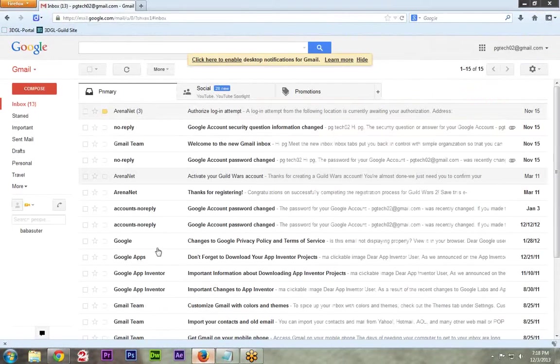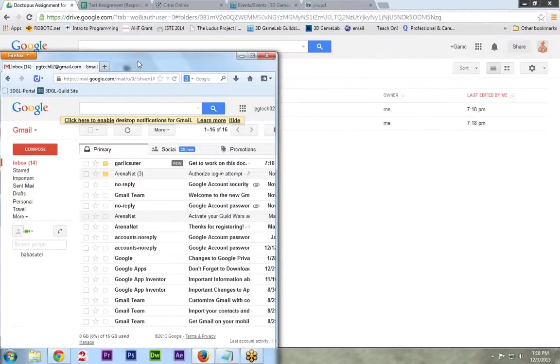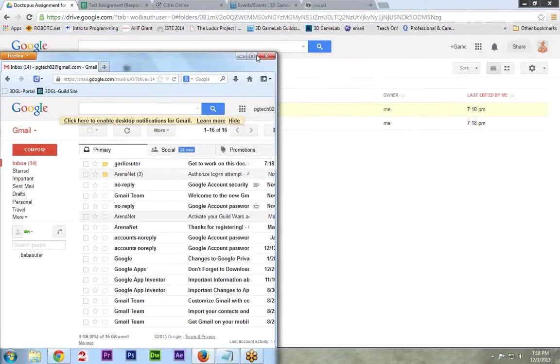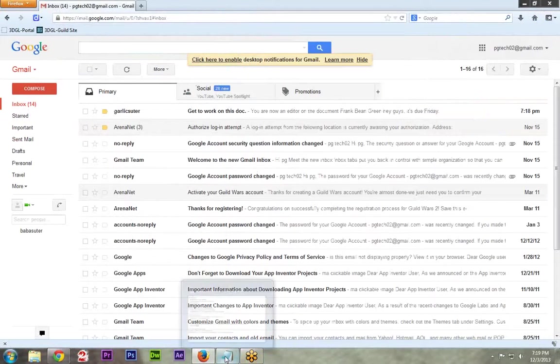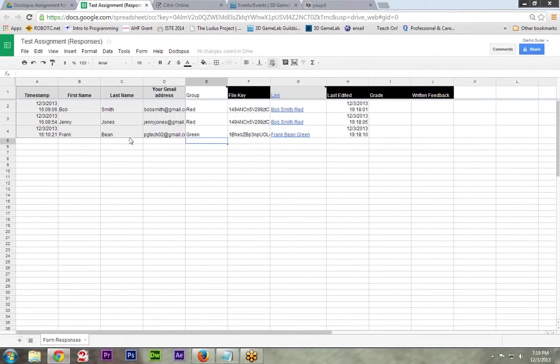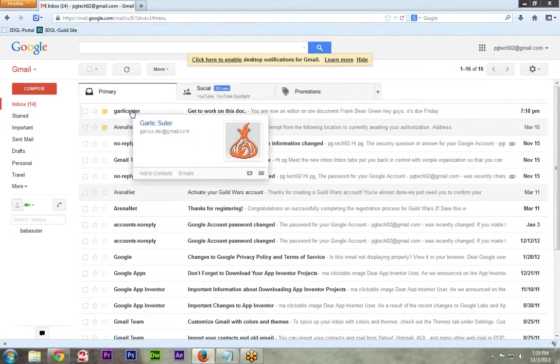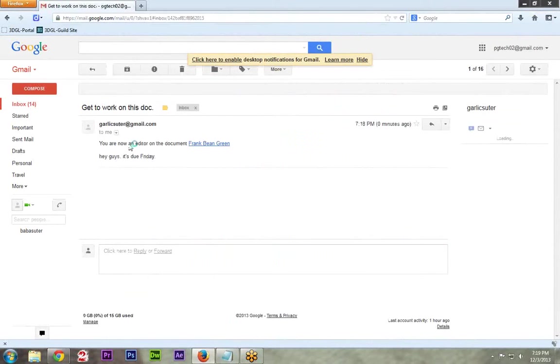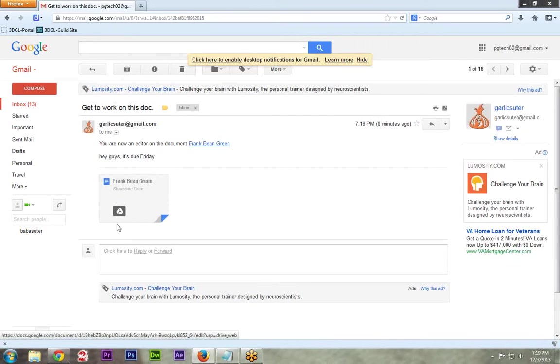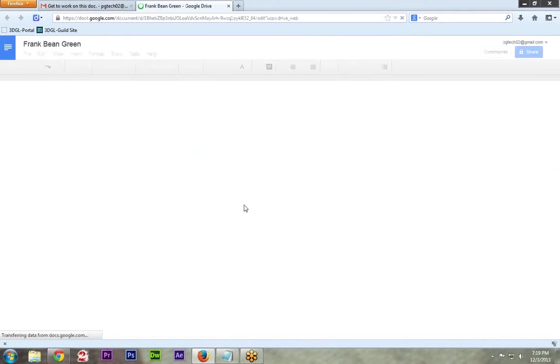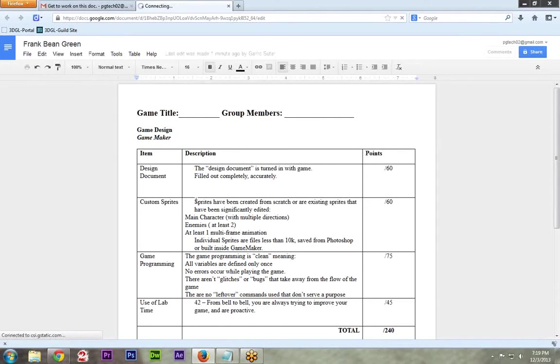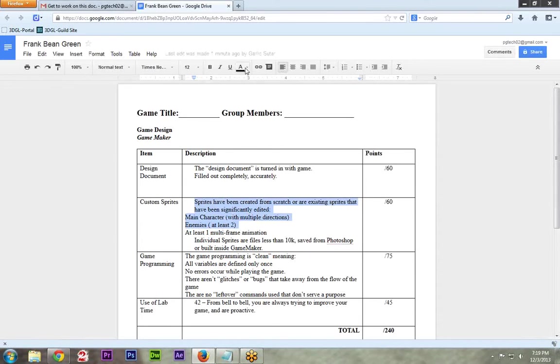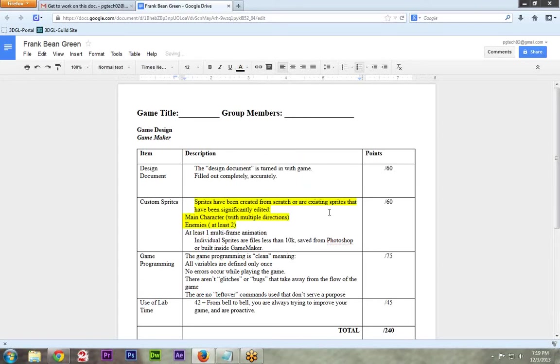And if I go to my Firefox one, and let's go to the inbox. So I am in the inbox of pgtech02@gmail.com, which, if I remember right from my teacher's side, is Frank Bean. So here I am as Frank Bean. I got an email from Garlic Suter, my teacher. You are now an editor on this. Hey, guys. It's due Friday. Oh, thanks for the note, Teach. It even gives you a little preview there because Gmail is awesome. So let's go look at that. And now remember, I am Frank Bean. And I might tell my students, okay, here's your assignment. Maybe highlight these things as you complete them or whatever you're doing with it. I'm just going to highlight one thing so you can see what it looks like from the teacher perspective. That looks great. I just edited that. And I'm working, I'm working. Wonderful.